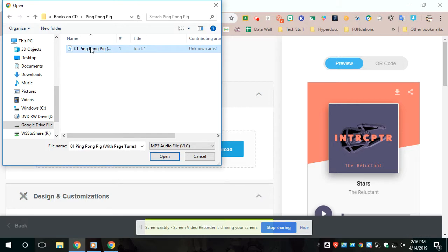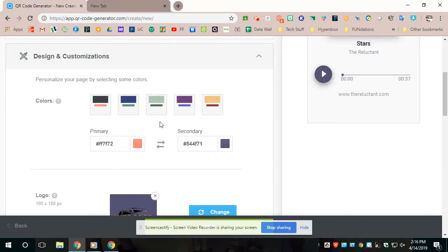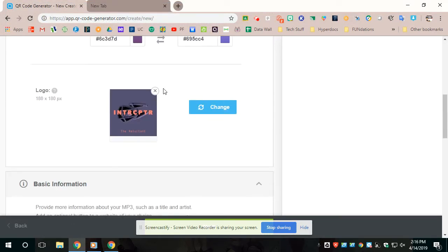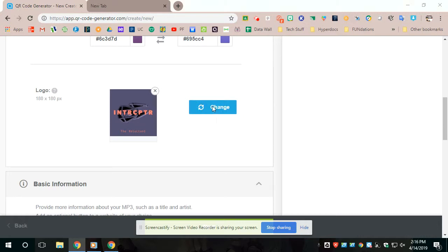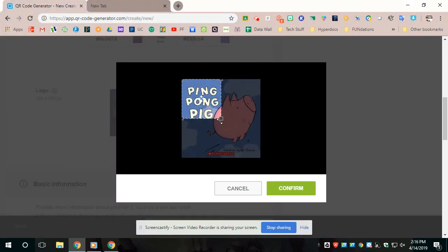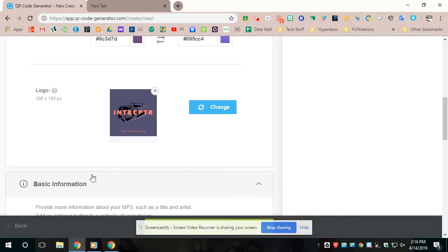So what I would do is then I would open and then you can pick whatever you want it to look like when it comes up. I usually just pick a different one every time. I usually do the logo as the book cover. So I double click on my book cover that I've saved in the file also, and then I go to confirm.